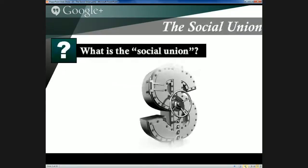So what do we mean by Canada's social union? At one level it refers to the shared sense of common purpose when it comes to supporting the most vulnerable members of society, and to establishing common standards in the treatment of Canadian citizens when it comes to social programs across the country. On another level it refers to the network of social services themselves that exist at both the provincial and the federal level.